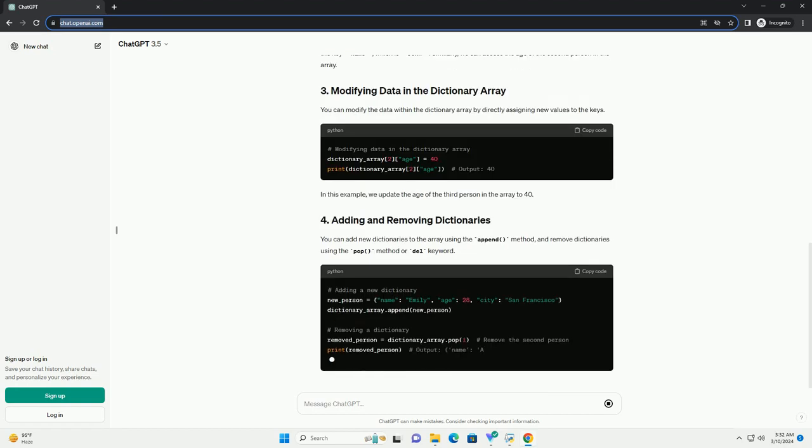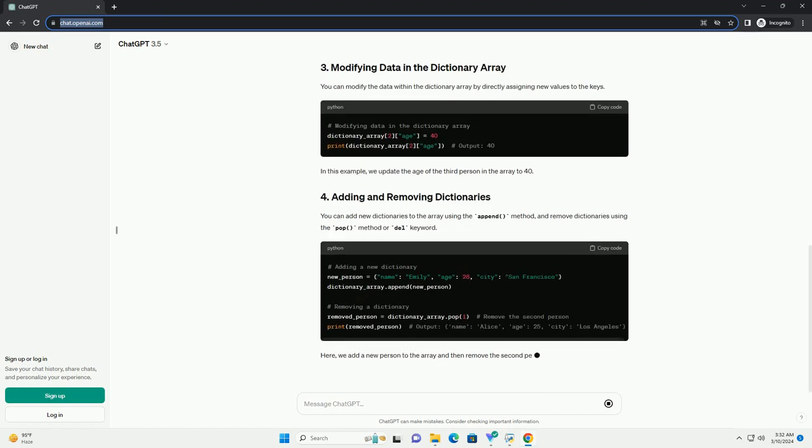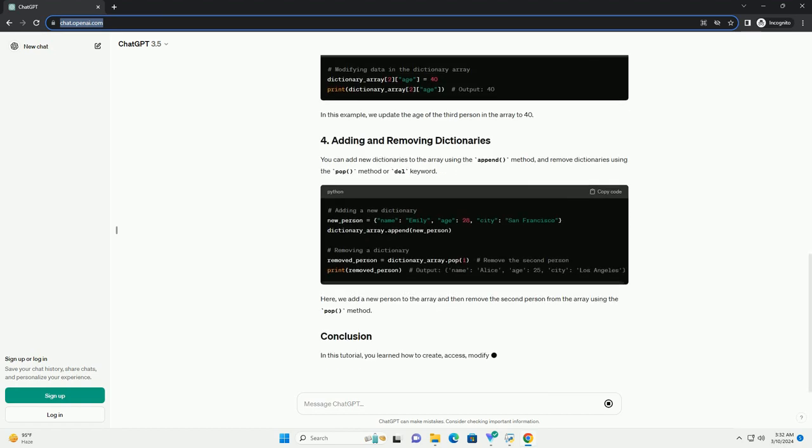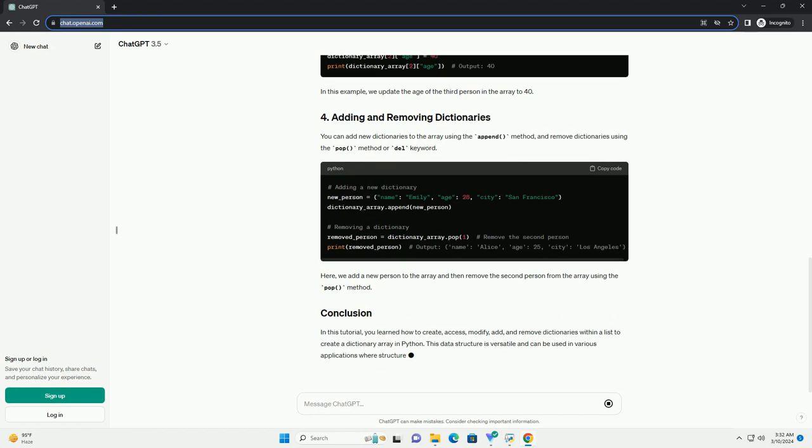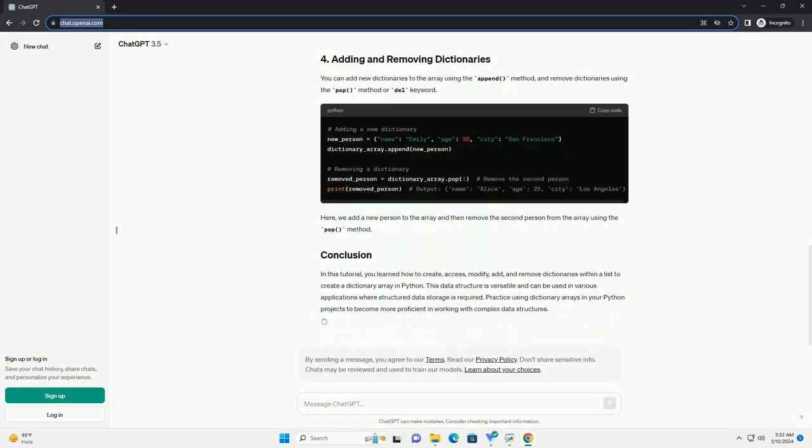To create a dictionary array in Python, you simply initialize a list and populate it with dictionaries. Each dictionary within the list represents a separate entity, with key-value pairs defining its attributes.